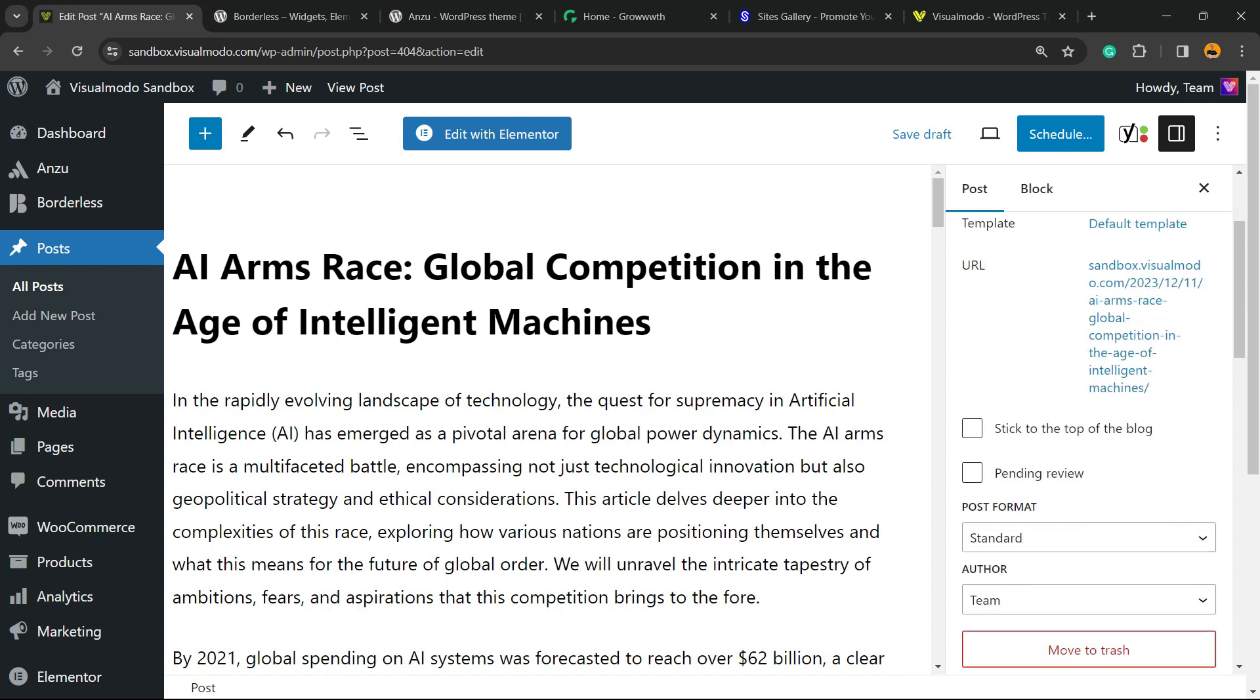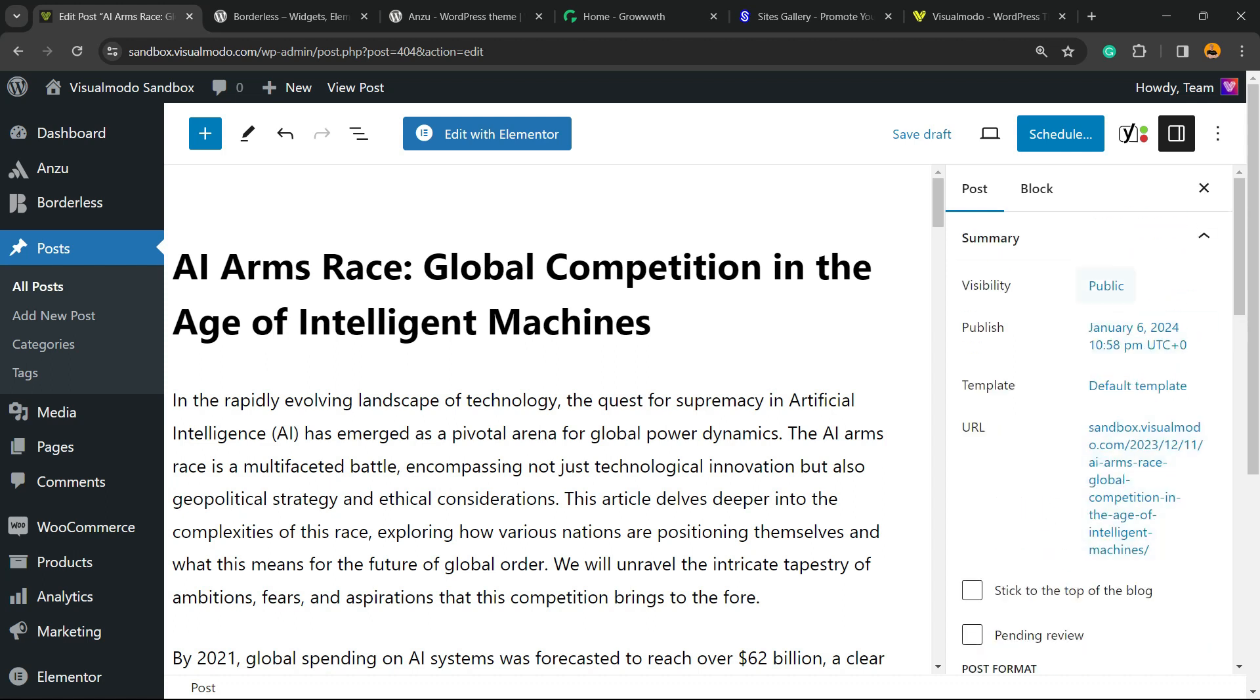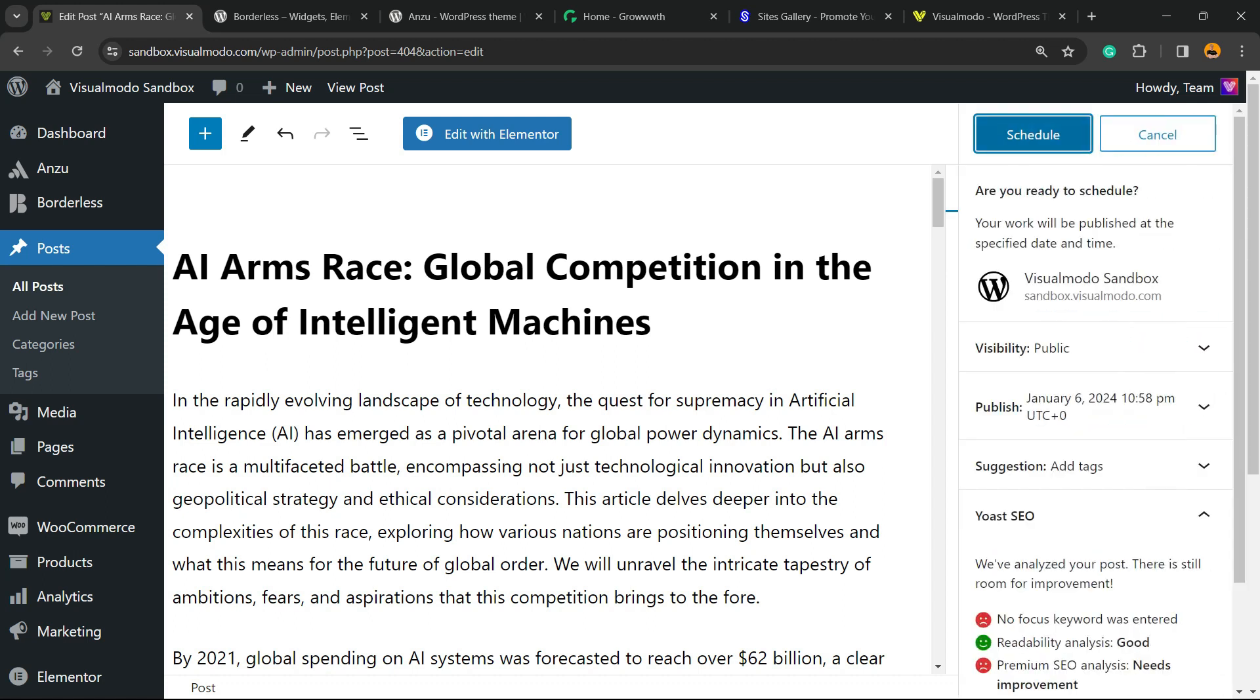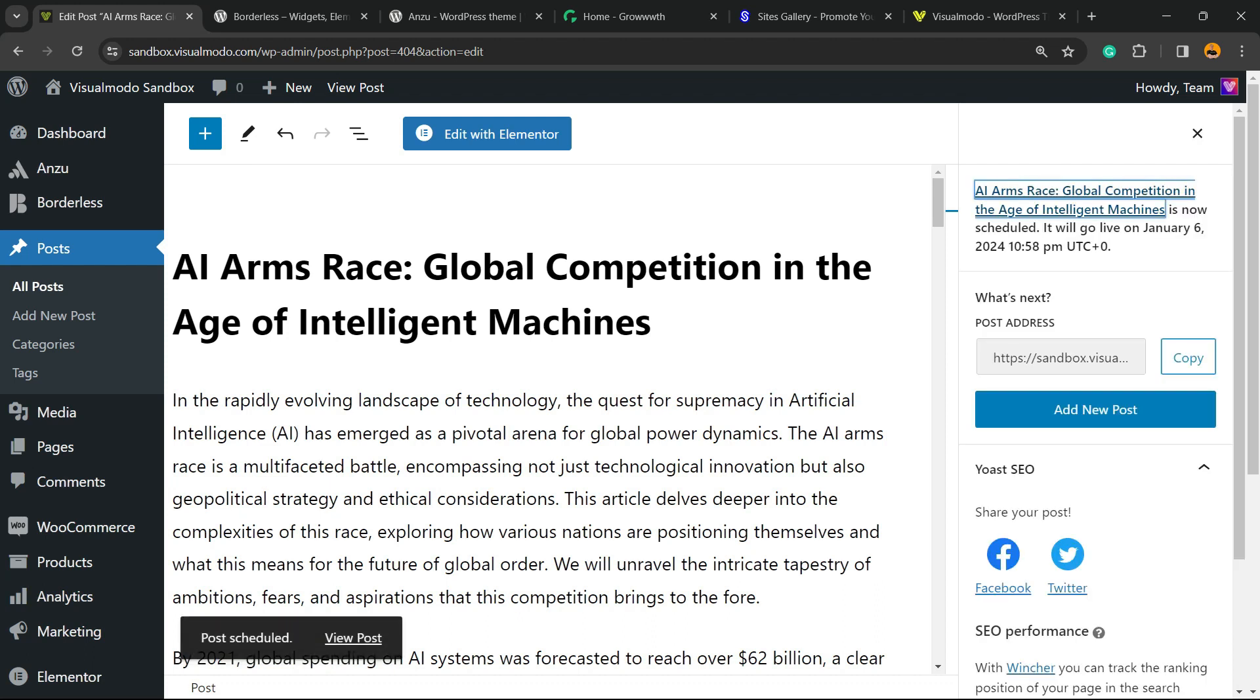After this, instead of Publish, we're gonna be able to see a button in the upper right corner of our screen called Schedule. Click on it and schedule the post. This post is now scheduled to be live and online on the following date. This is how it works, but there is a better way.